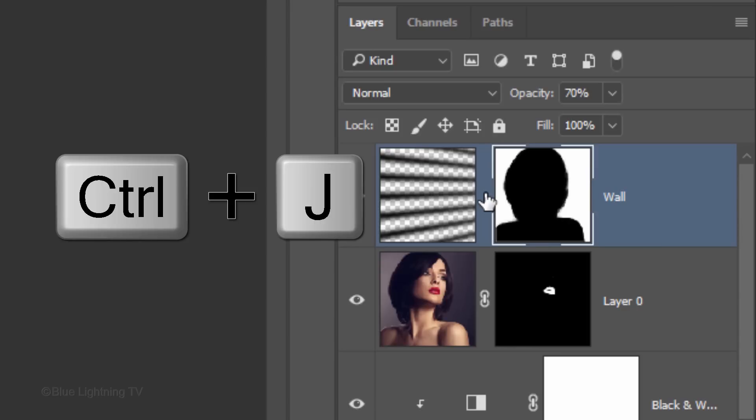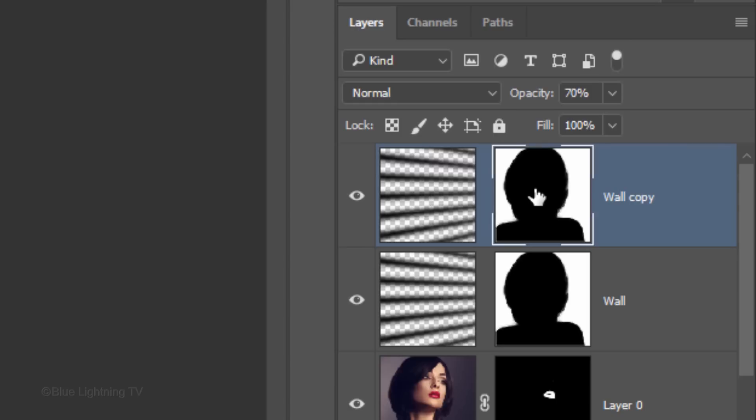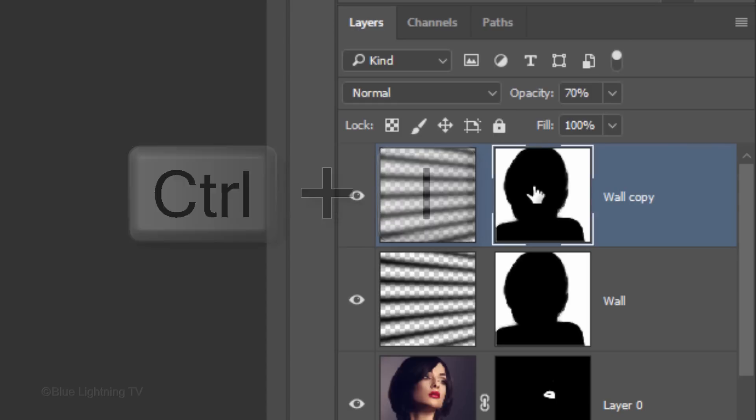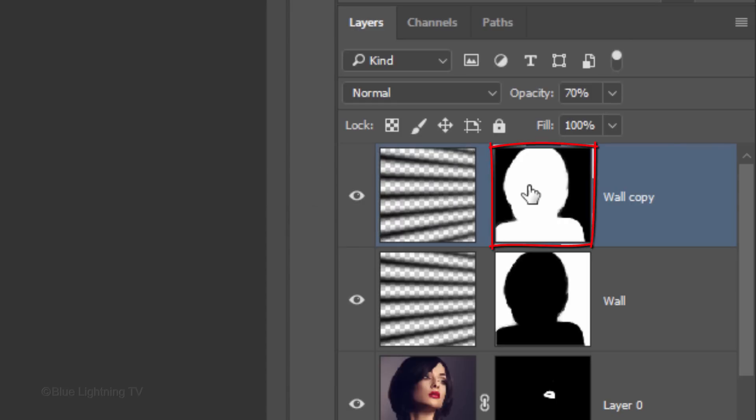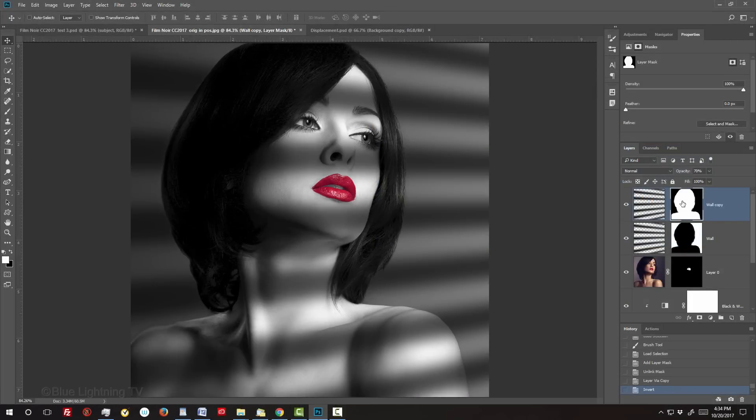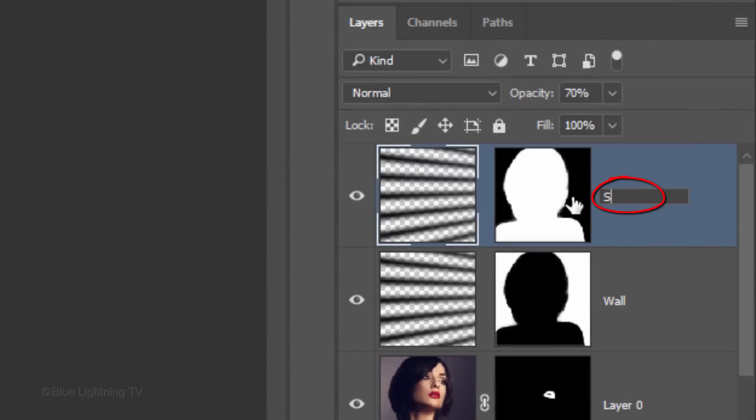Press Ctrl or Cmd-J to make a copy of it. Make the top layer mask active and invert it by pressing Ctrl or Cmd-I. This layer mask is revealing the pattern onto our subject through the layer mask. Let's name this layer Subject, since it shows the pattern only on our subject. Increase its opacity a bit to 75%.